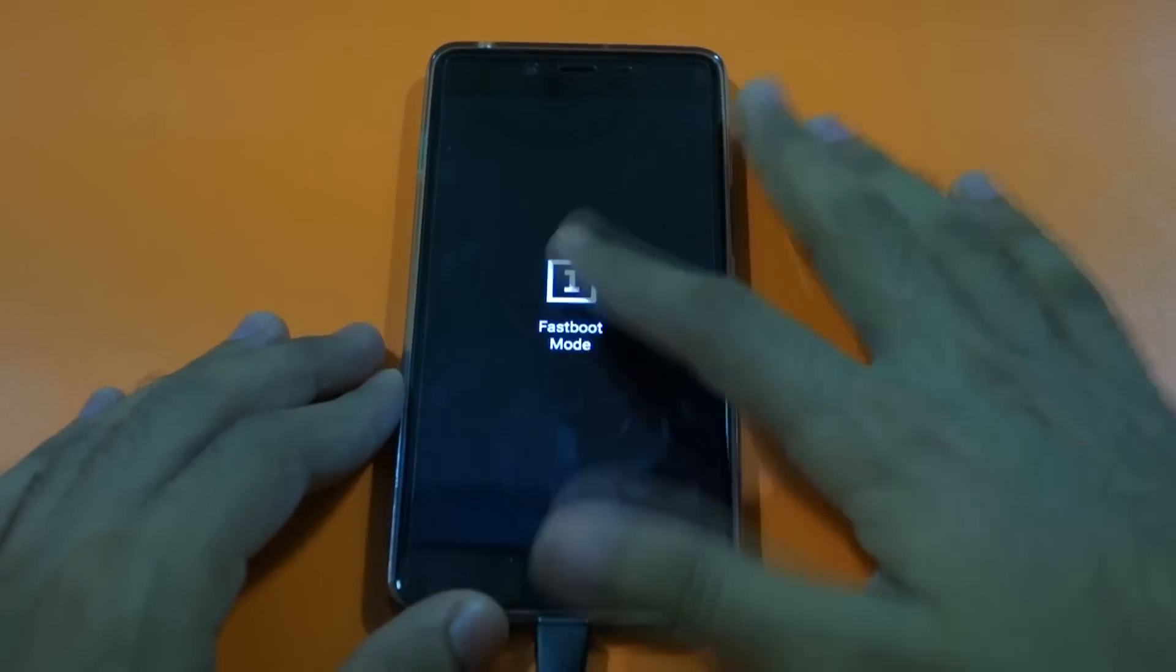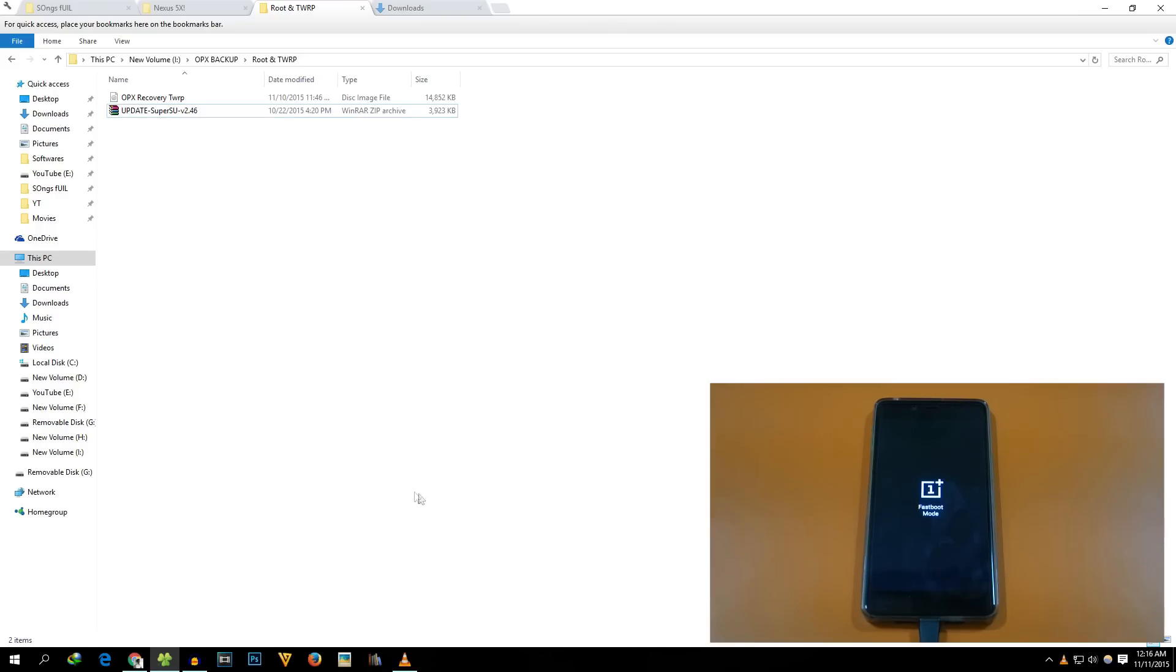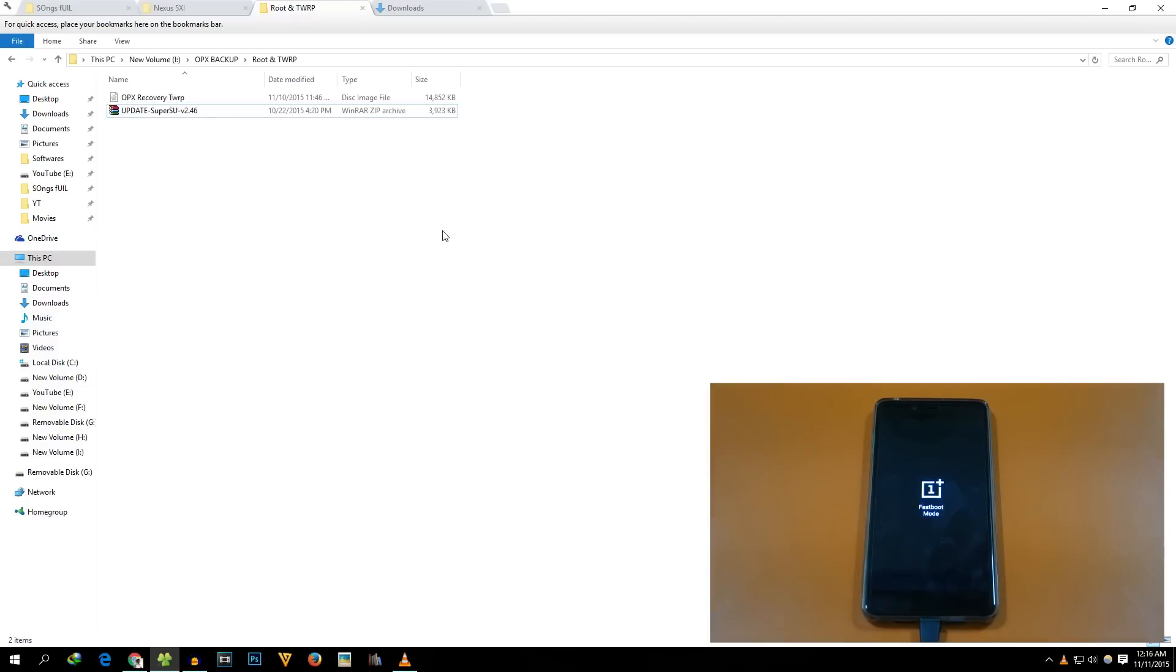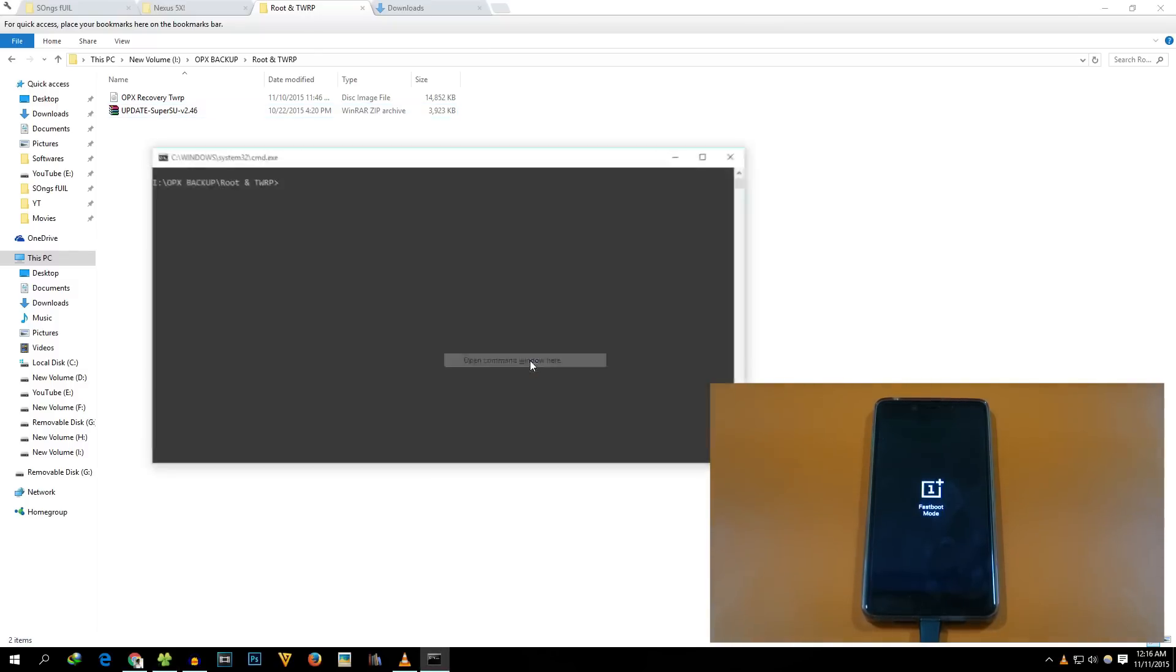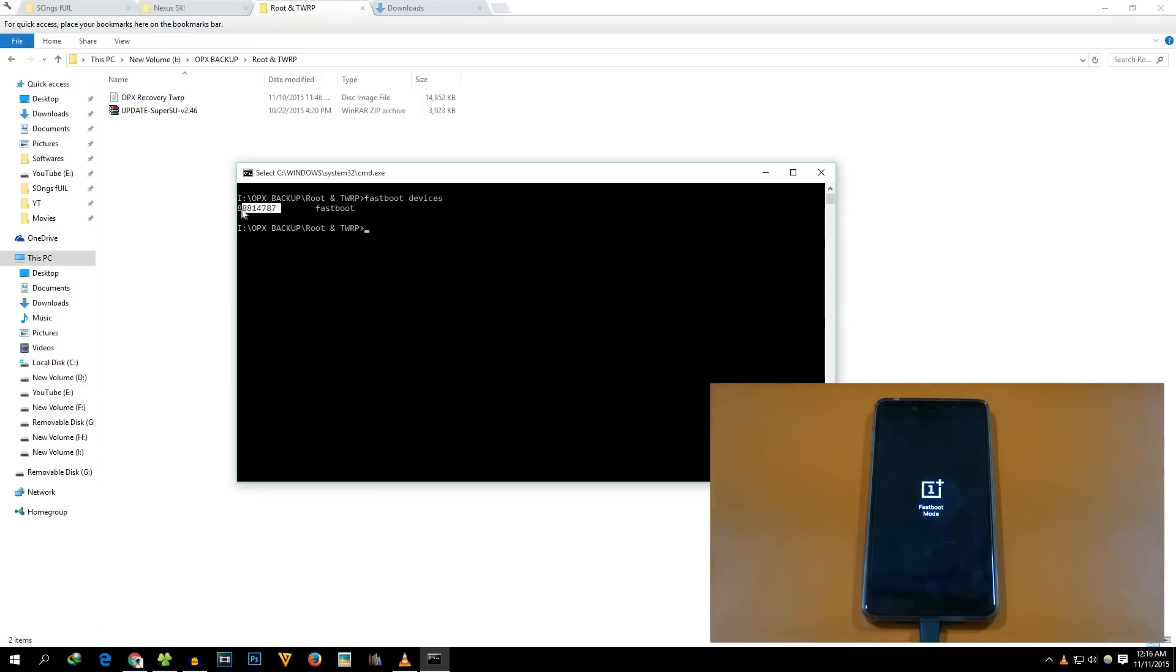As you can see we have booted into fastboot mode. Now we need to check if our device is detected. To check that, hold shift button on your keyboard and press right click on the mouse at the same time. You will see "open command window here," click on that. Write the command "fastboot devices" to see if our device is detected. As you can see our device is detected. This code will be different for you, so do not worry if the code is completely different.